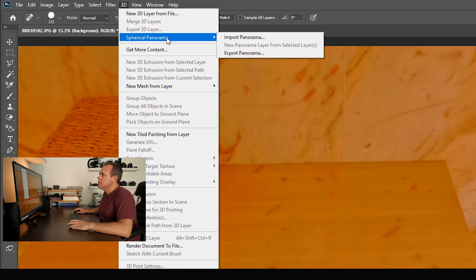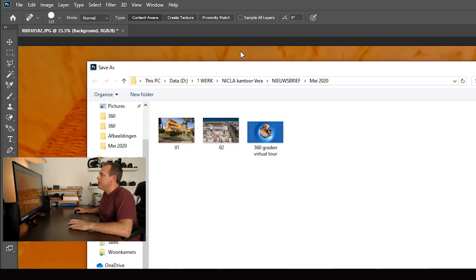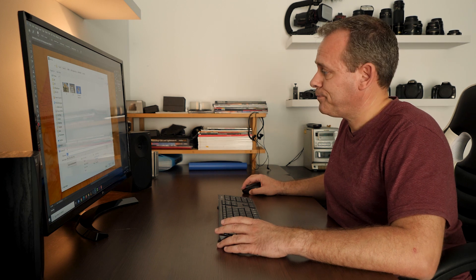Now again, export panorama and you can save it. So that's easy.